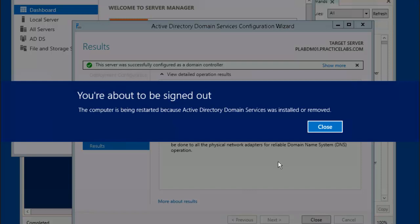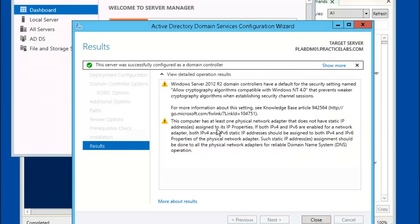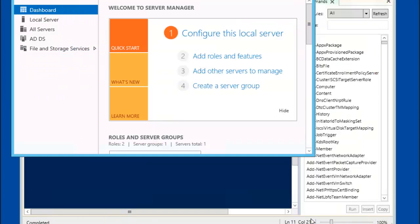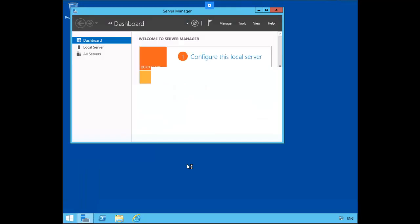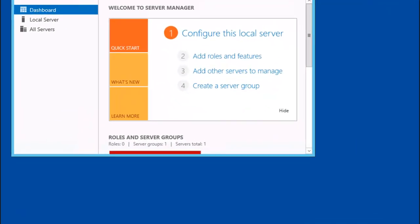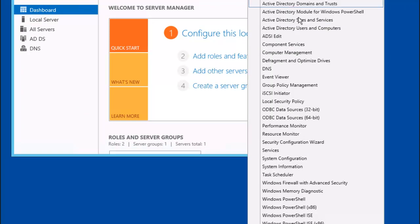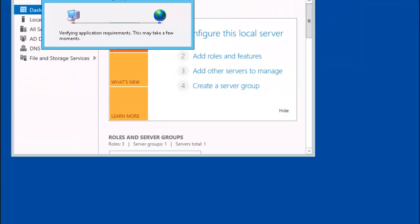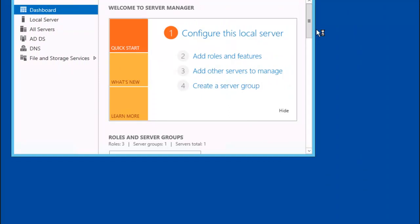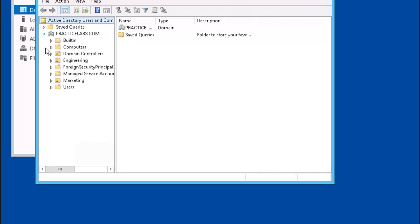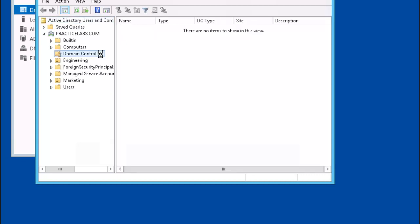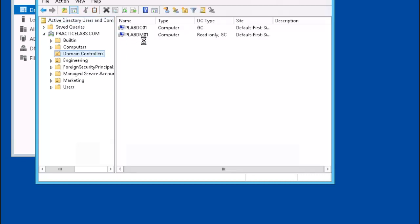The installation is completed and the server is going to restart. Let's go ahead and reconnect to plabdm01. In Server Manager, let's open up ADUC. Let's expand Practice Labs and go down to Domain Controllers. There you have it — plabdm01 is a read-only domain controller.